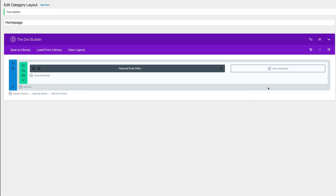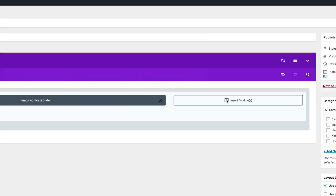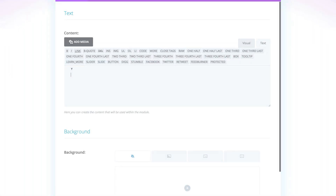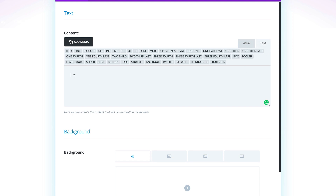Let's come over here to our next module — we're going to click this plus button to add our Text module. We need to add some text; this text is going to have some CSS, so let's use the Text tab right here and I'm going to paste my code in here.